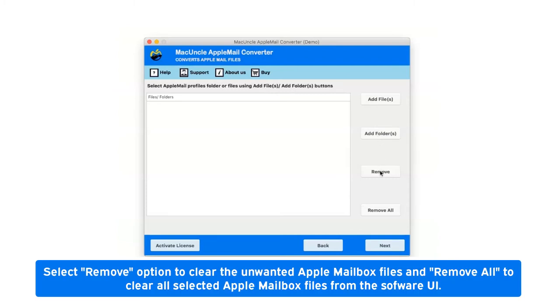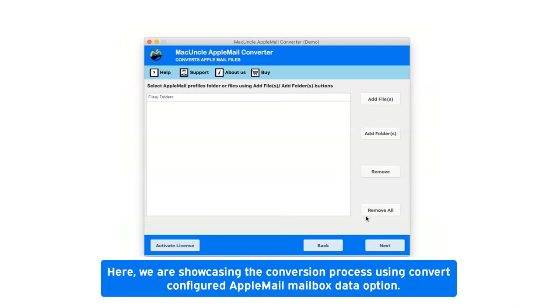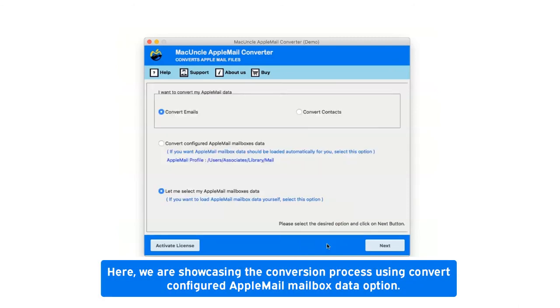Select remove option to clear unwanted Apple mailbox files, and remove all to clear all selected files from the software UI. Here, we are showcasing the conversion process using convert configured Apple Mail mailbox data option.